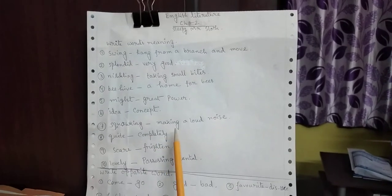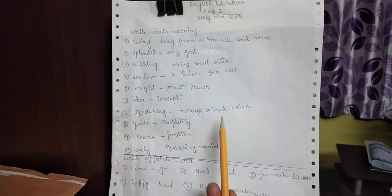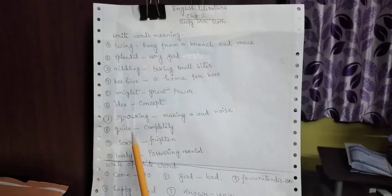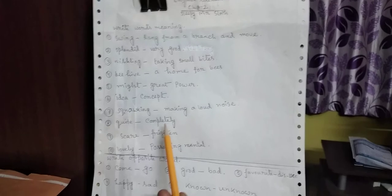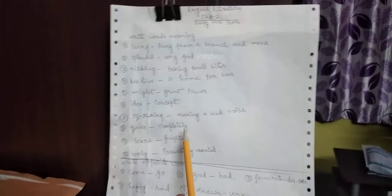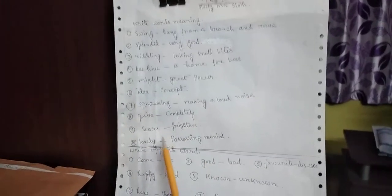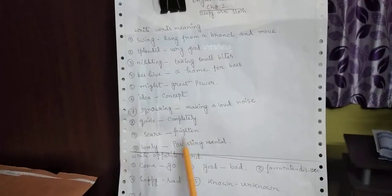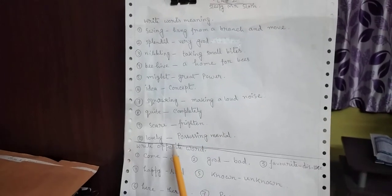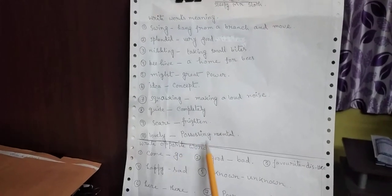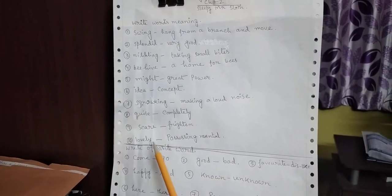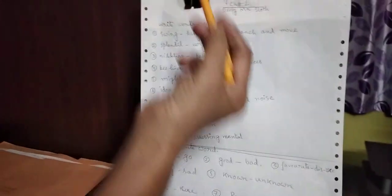Quacking. Making a loud noise. Quiet. Completely. Scare. Frighten. Lovely. Processing. Mental.